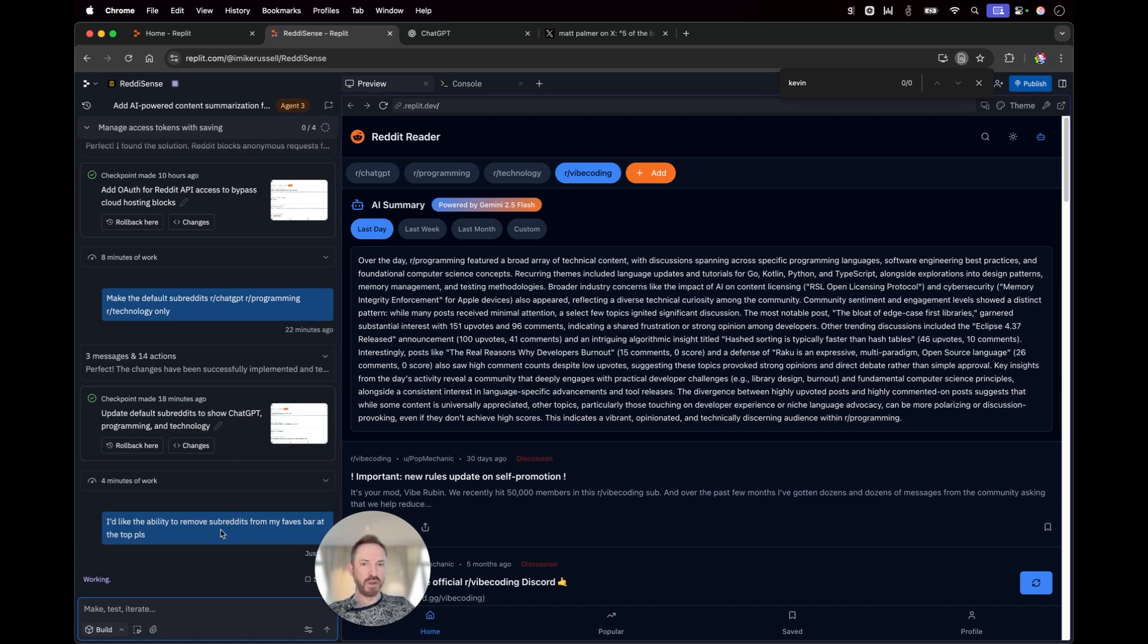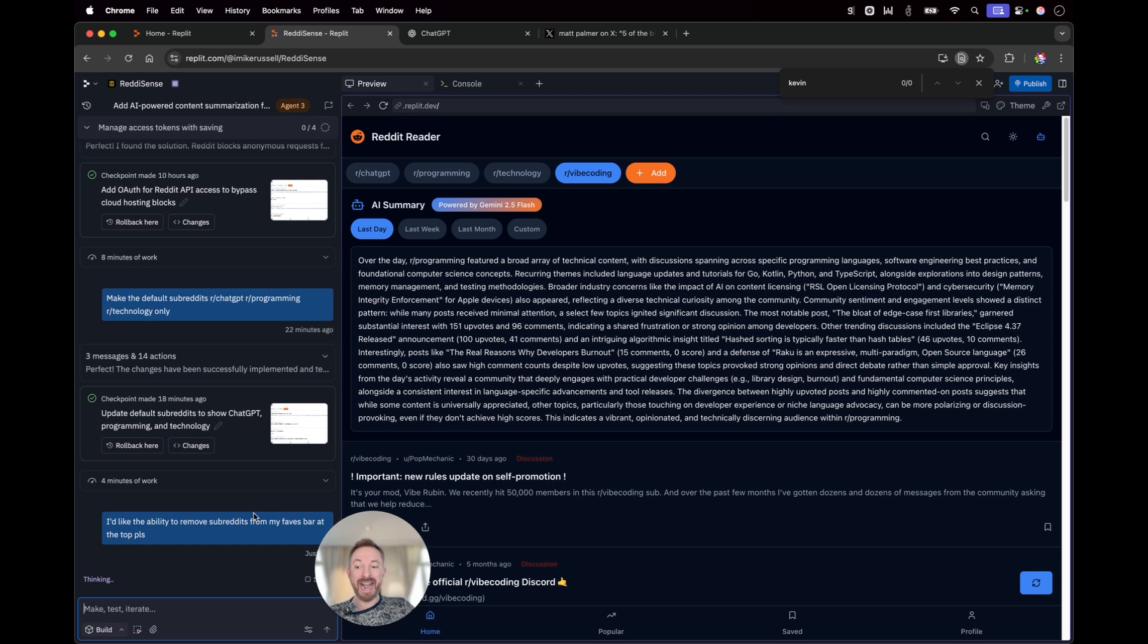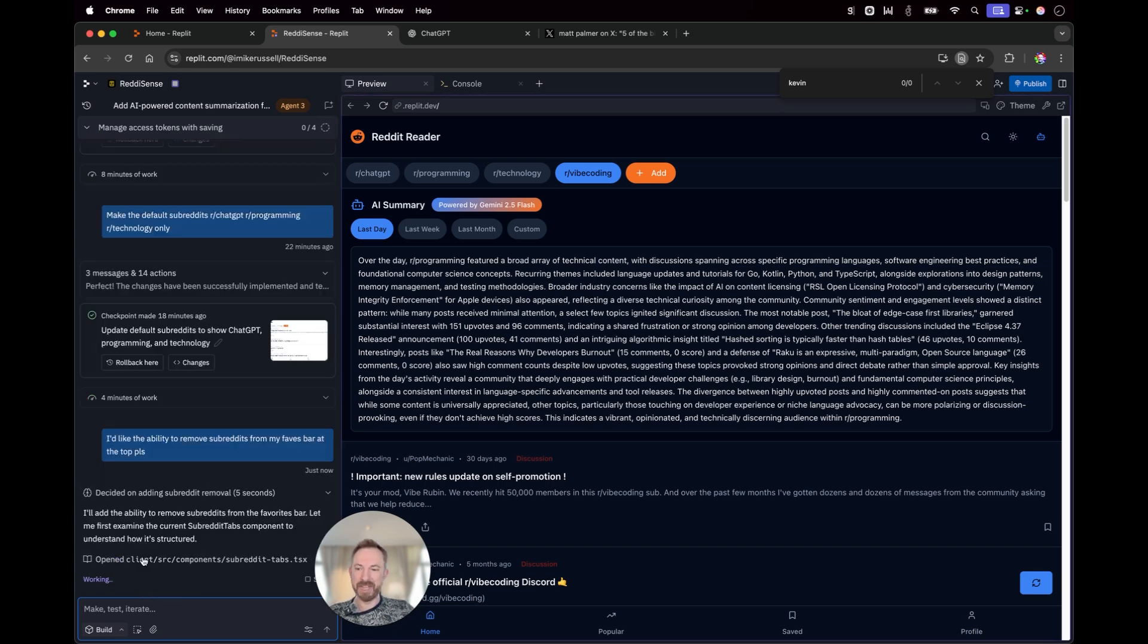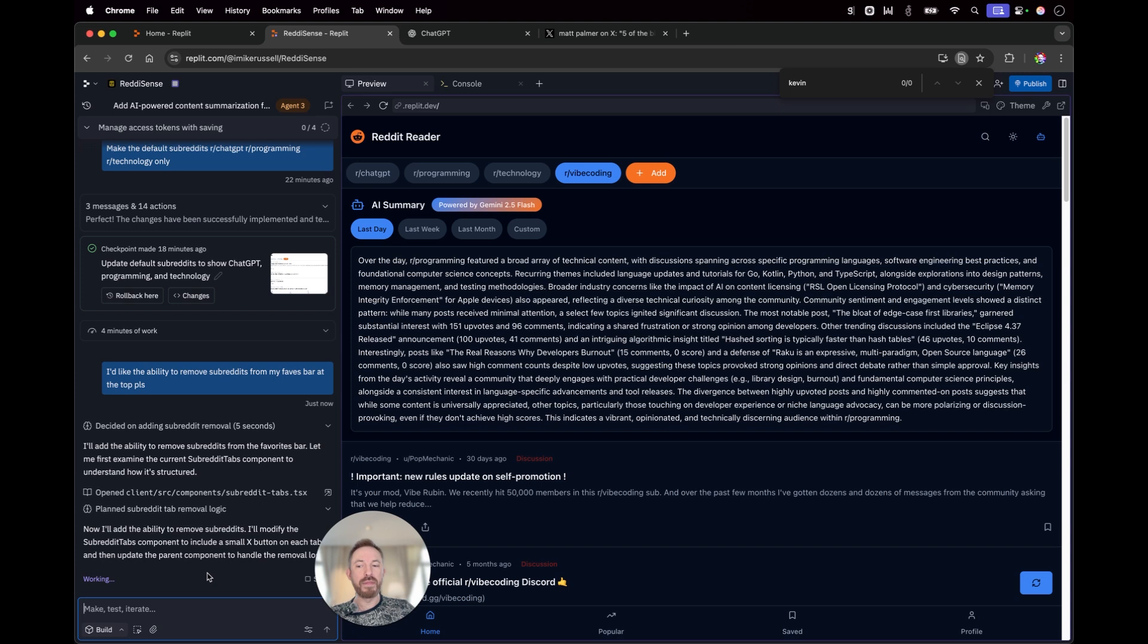Now, that's a really simple prompt and you'll see Replit Agent 3 goes to work. It definitely works harder in my opinion. It searches, it finds what it needs and it's really good. Let's see what happens here. There we go. I'll add the ability to remove subreddits from the favorites bar. Let me examine the subreddit's tab component to understand how it works.